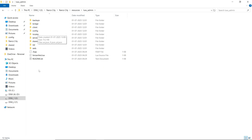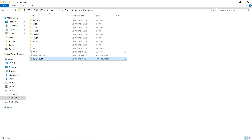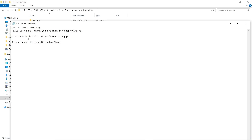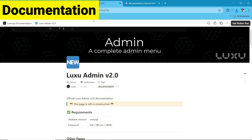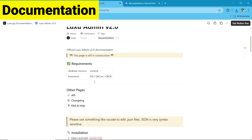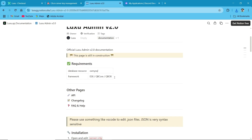If you are finding any issue, you can directly join their Discord server. And for installation, you need to follow their Docs section. As you can see, I am going to the Docs. First of all, there is the basic requirement of QBCore and ESX server, and also the database established on OxMySQL.